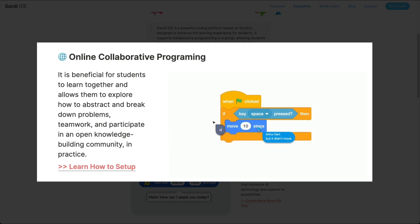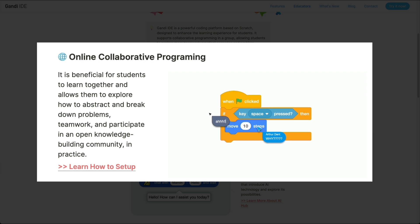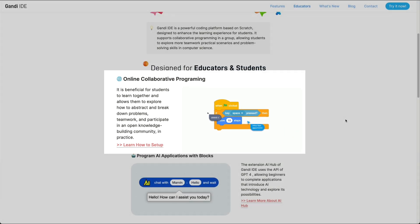With Gandhi IDE, students can work together in groups on the same project, similar to using an online whiteboard.